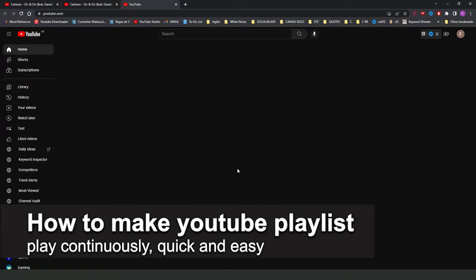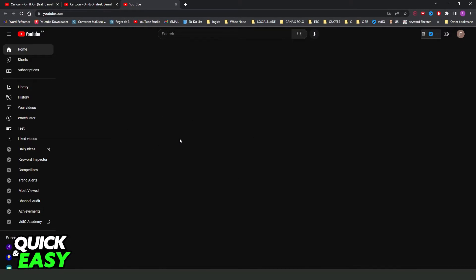In this video, I'm going to show you how to make YouTube Playlist play continuously. It's a very quick and easy process, so make sure to follow along.